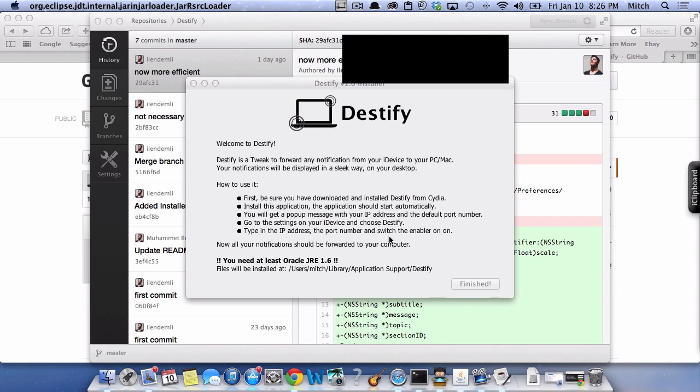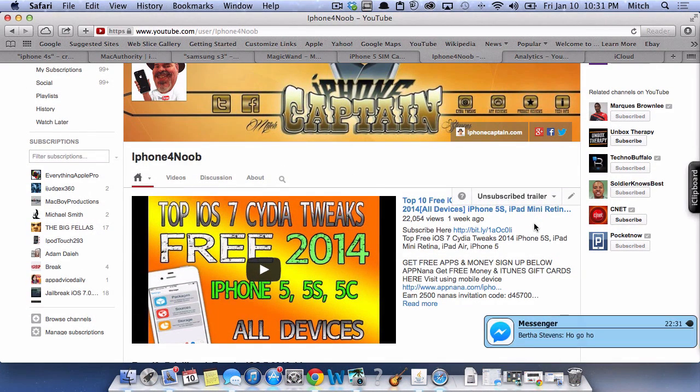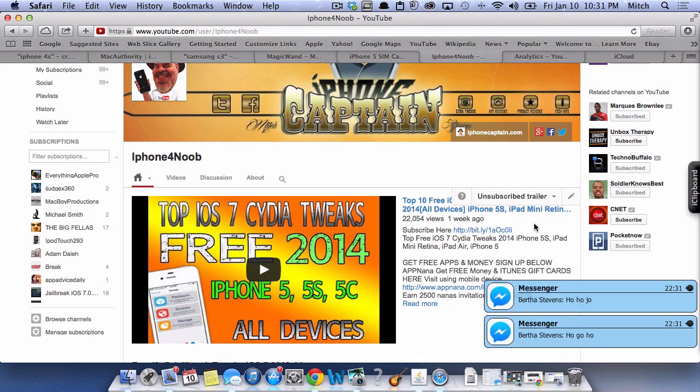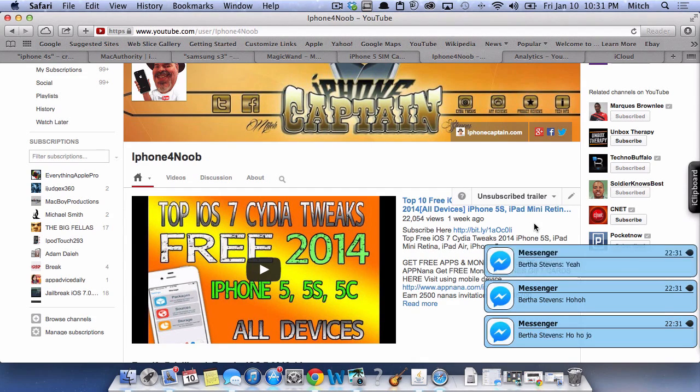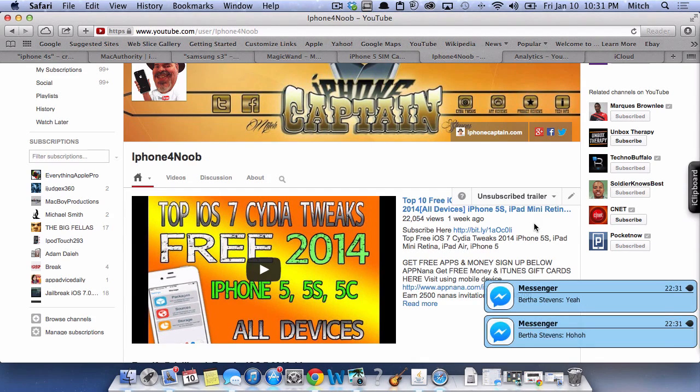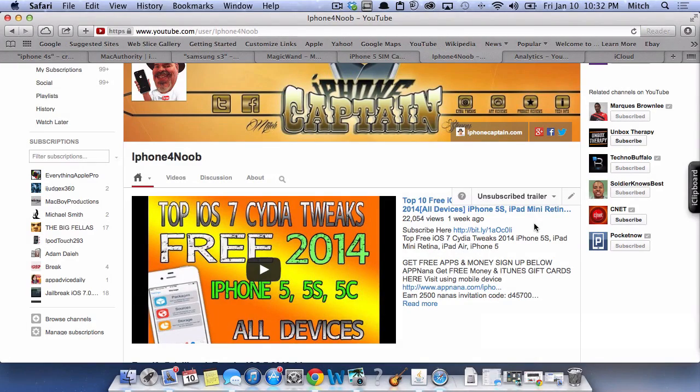We're going to show you what it sounds like whenever you get a notification, and that way you can hear and see it. So let's have a look at some of the notifications coming in from my iPhone to the computer.